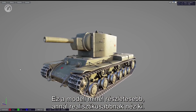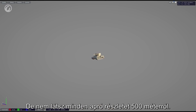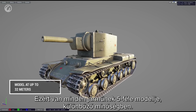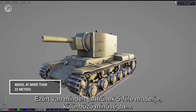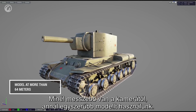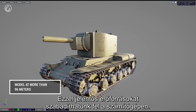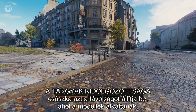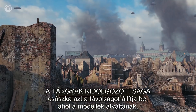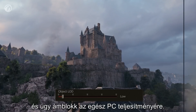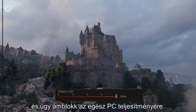Textures are not the only component of objects — they are stretched on a polygonal model. The more details it has, the more realistic it looks. But you won't see all the details from 500 meters away, so there's no point in loading the graphics card. That's why each vehicle in the game has five models of different quality. The farther from the observer, the simpler the model used. The Object LOD setting adjusts the distance at which the models switch, impacts the vehicle track's detalization, and has an effect on the overall performance of your PC.